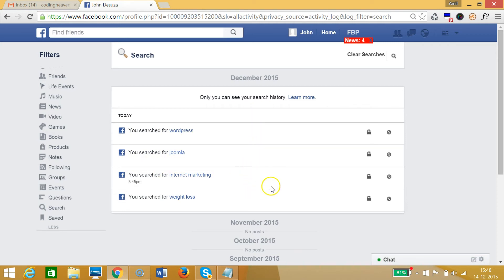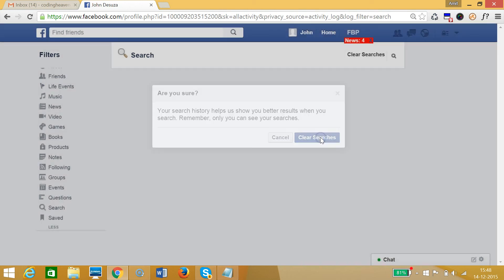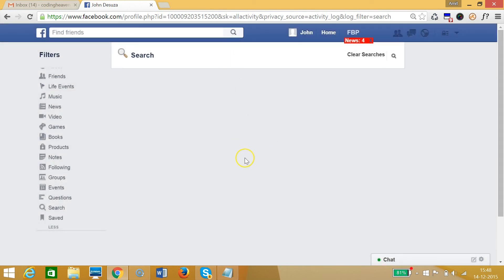Suppose I want to clear all of this. At the top right you can see this 'Clear Searches' link. Let me click that. As you can see, it asks: 'Are you sure? Your search history helps us show you better results when you search.' Remember, only you can see your searches. So I'll click the 'Clear Searches' button, and as you can see the search history has been cleared.